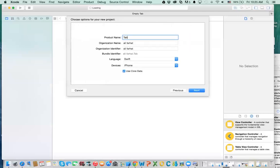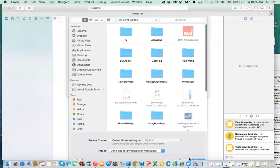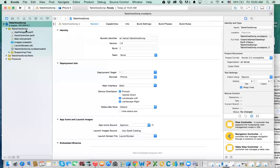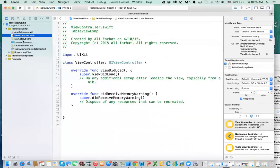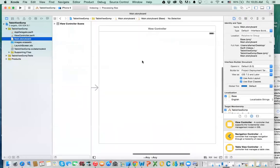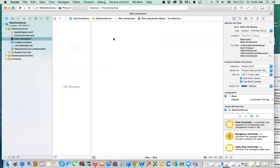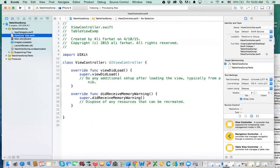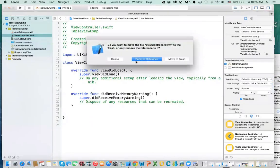I'm going to call it Table View Example, and then we click on Next, then click on Create. The application already gives us a view controller and a main view controller in the storyboard. I'm going to delete those because we don't need them now, and I'm going to delete the view controller that comes with it — move to trash.